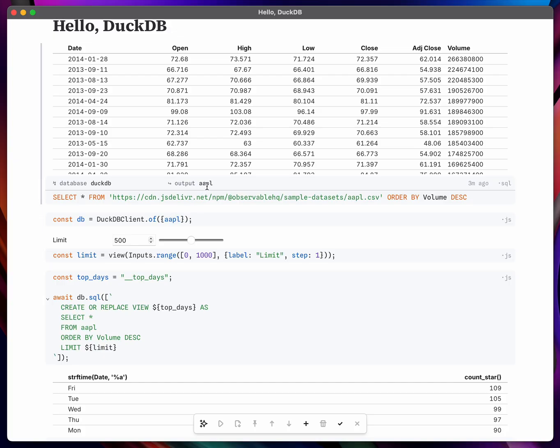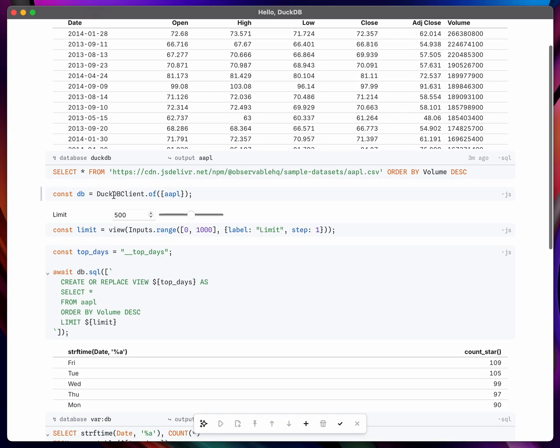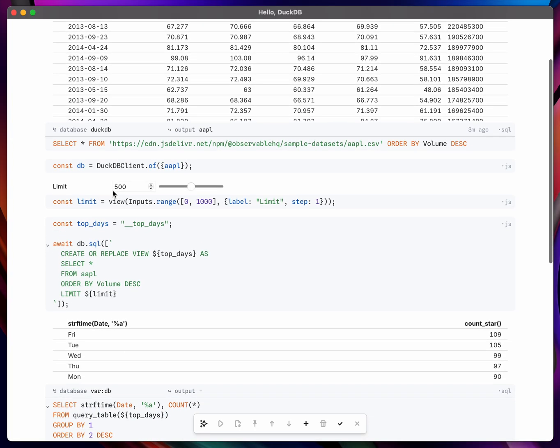So the idea is you could fetch some data remotely, maybe reduce it, maybe bring it down into some reasonable size, aggregate it, and now you can query it dynamically in the client.